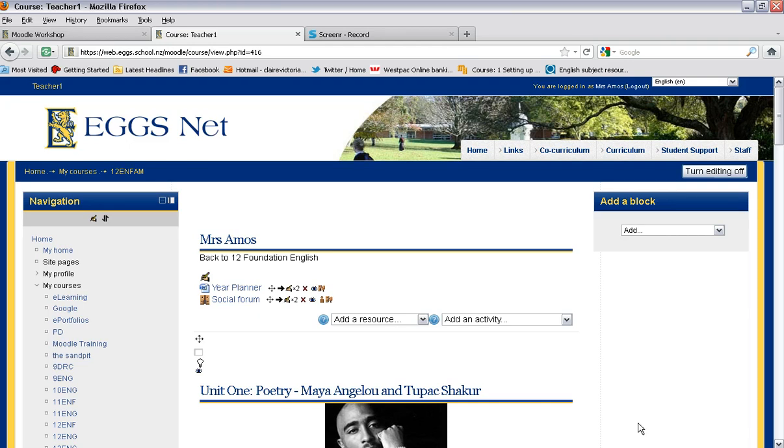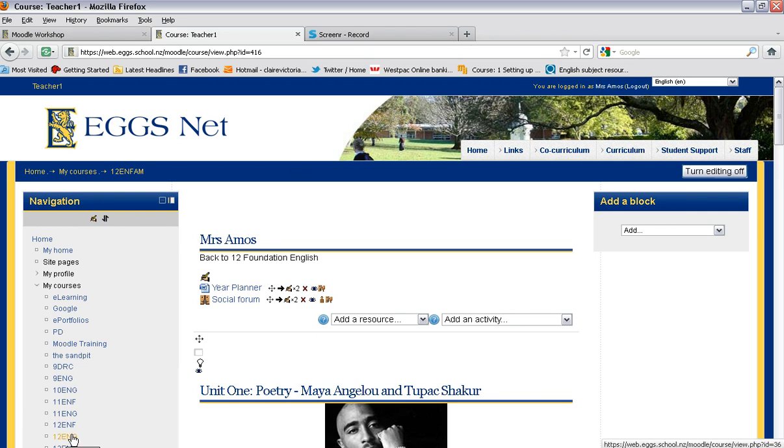The first thing you need to do is make sure that you are logged into Moodle, then navigate to your course that you would like to work on and make sure that your editing is turned on in the top right hand corner.